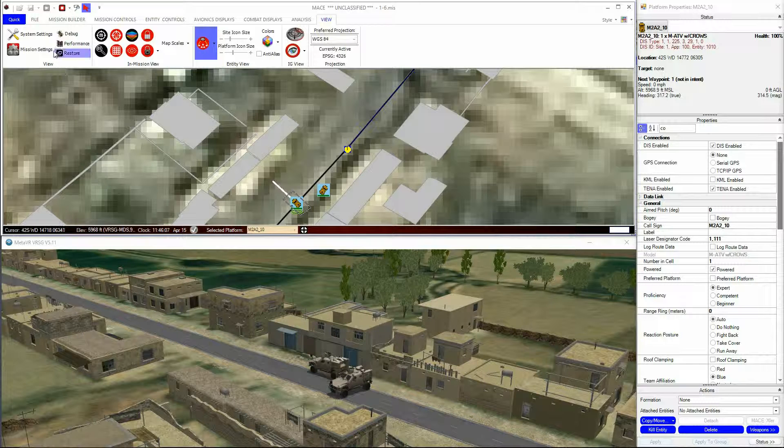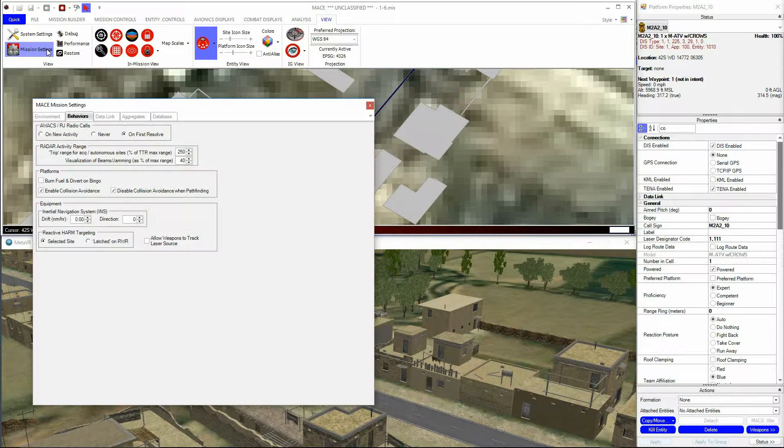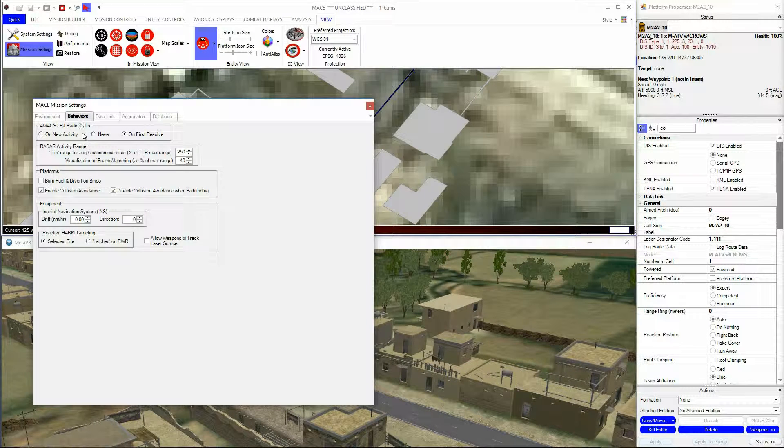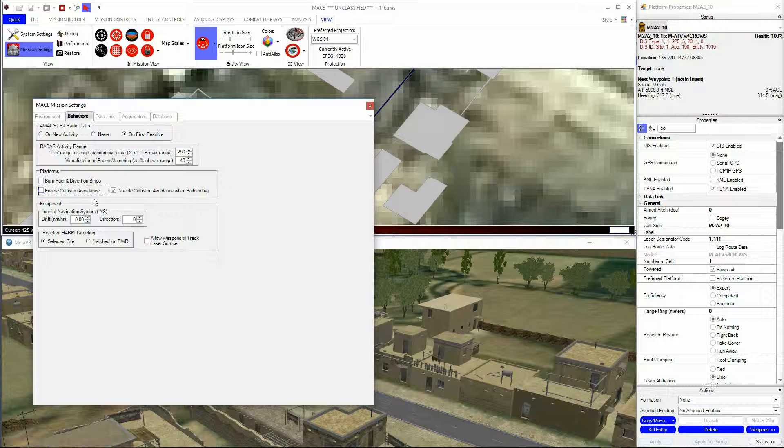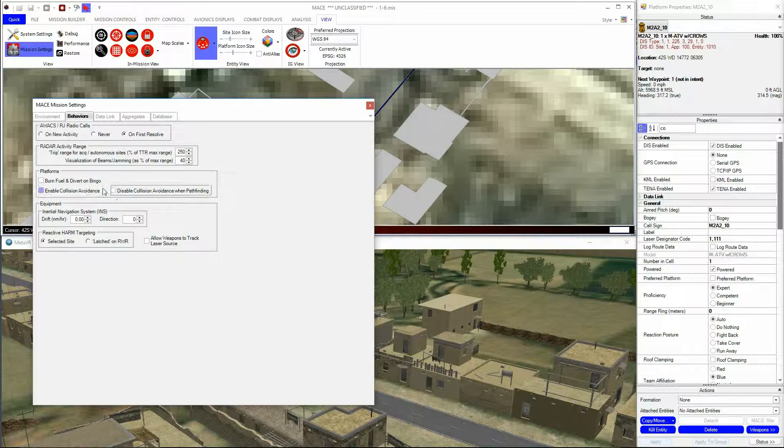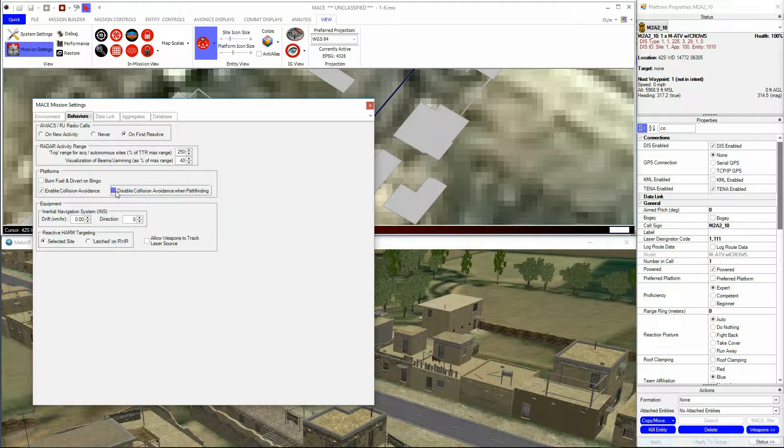The Collision Avoidance setting is enabled or disabled for all platforms on a per mission basis via the Mission Settings tab.